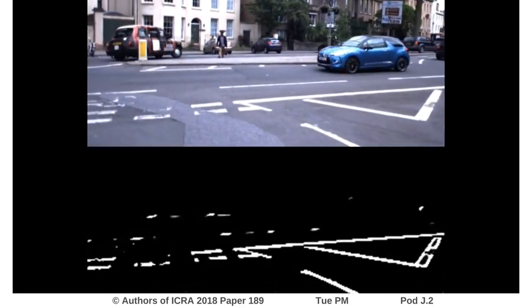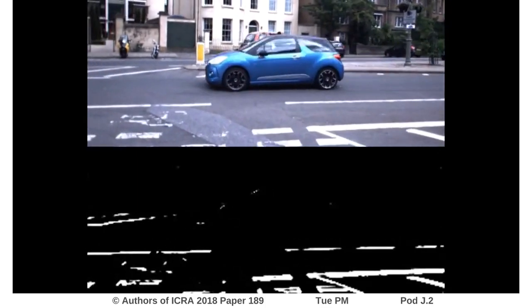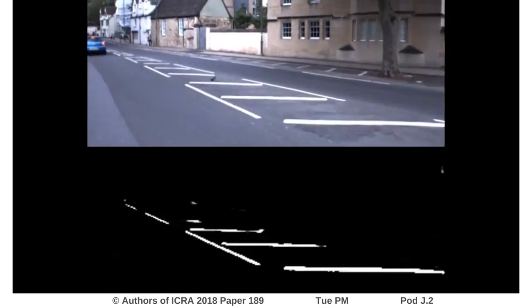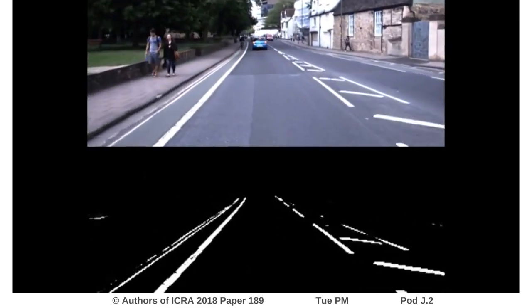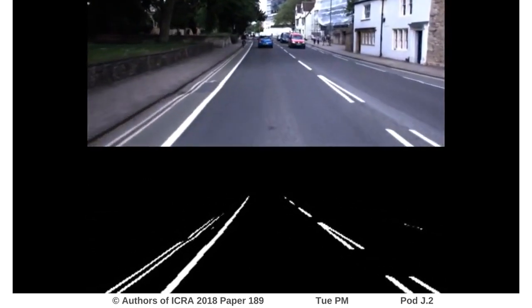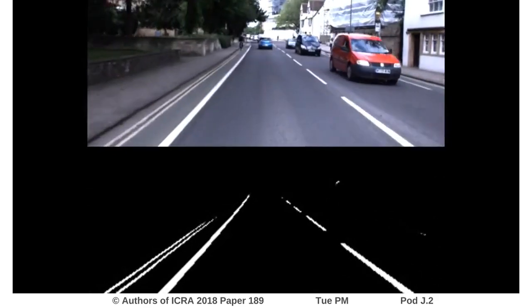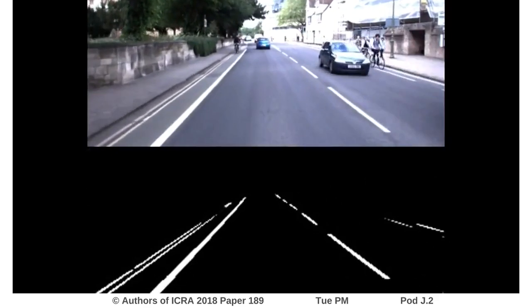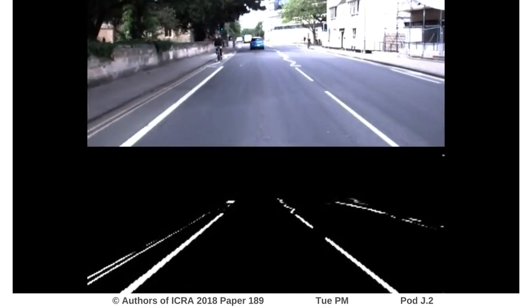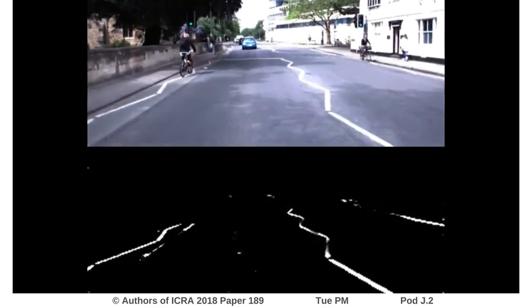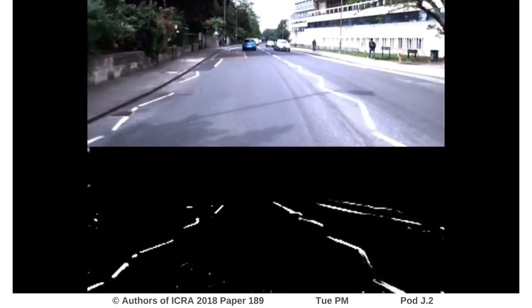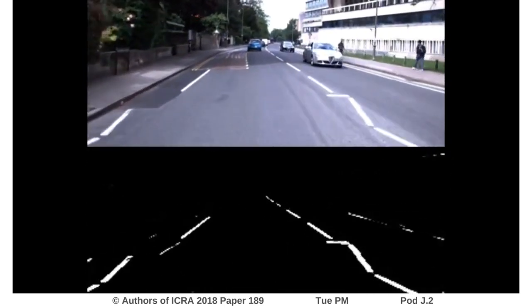In this video, we present a weakly supervised learning system for real-time road marking detection in complex urban environments. Our system detects road markers in the scene in a variety of traffic, lighting, and weather conditions using only a monocular camera. We do not require any manual annotation, nor do we rely on any preprocessing steps or predefined models.